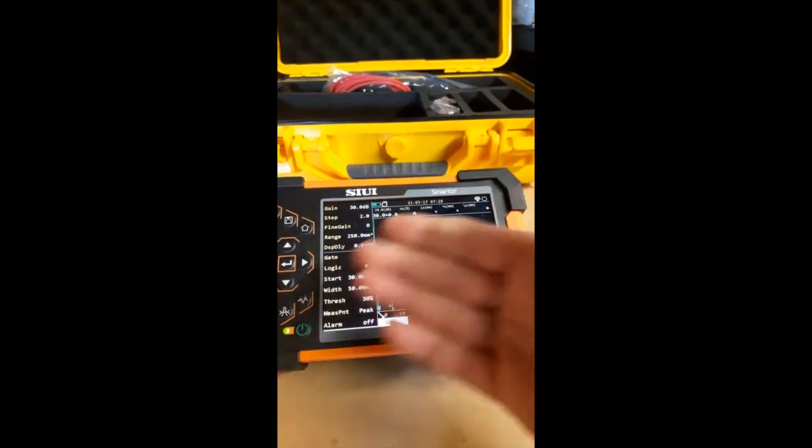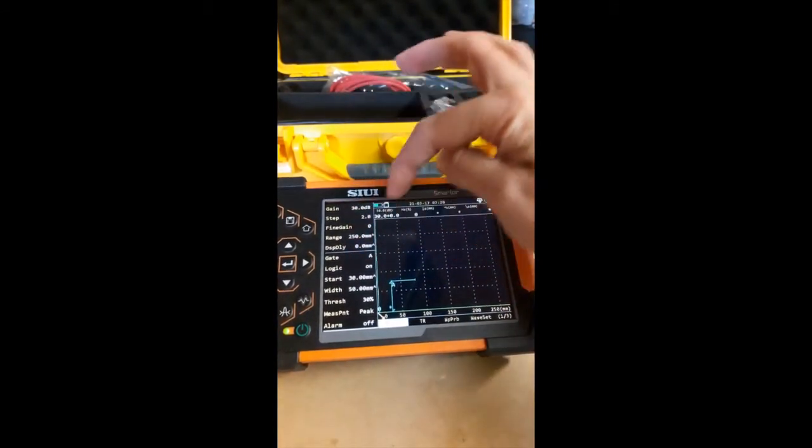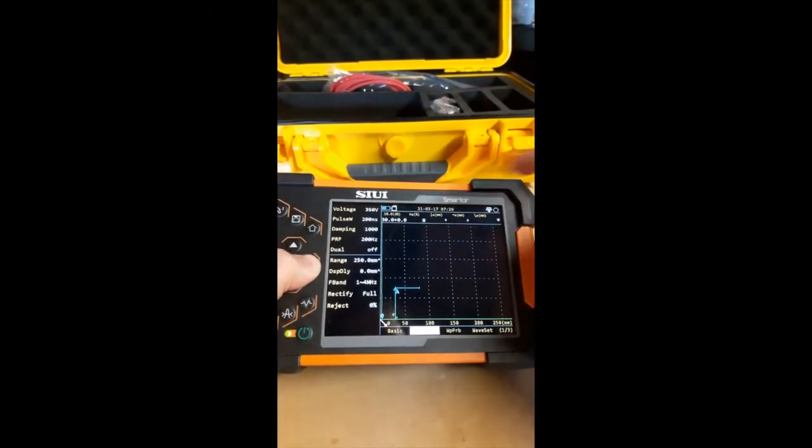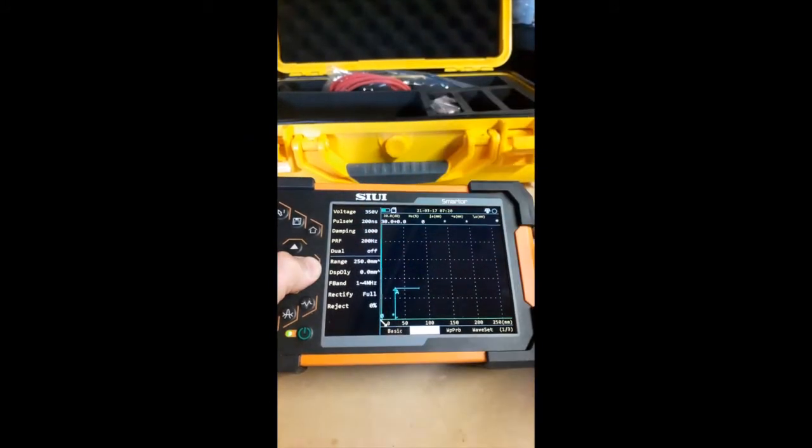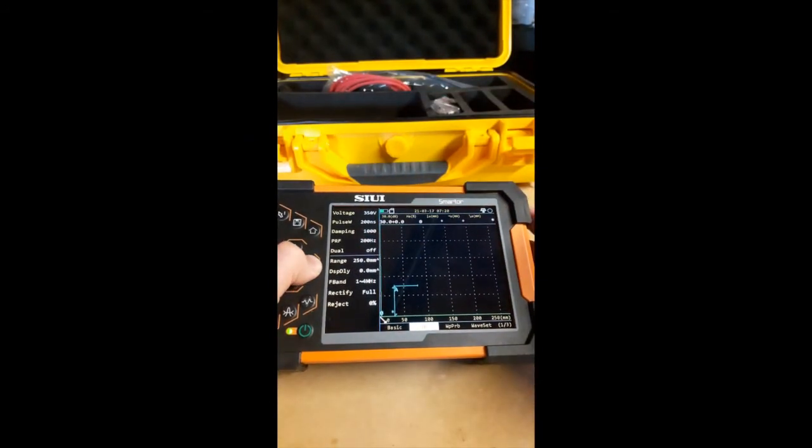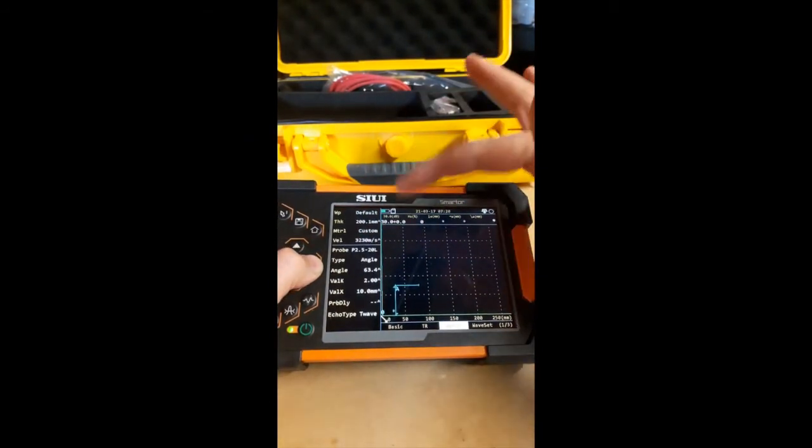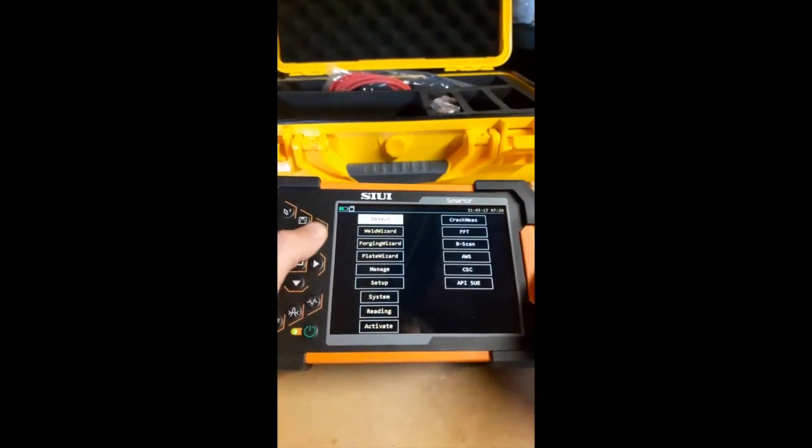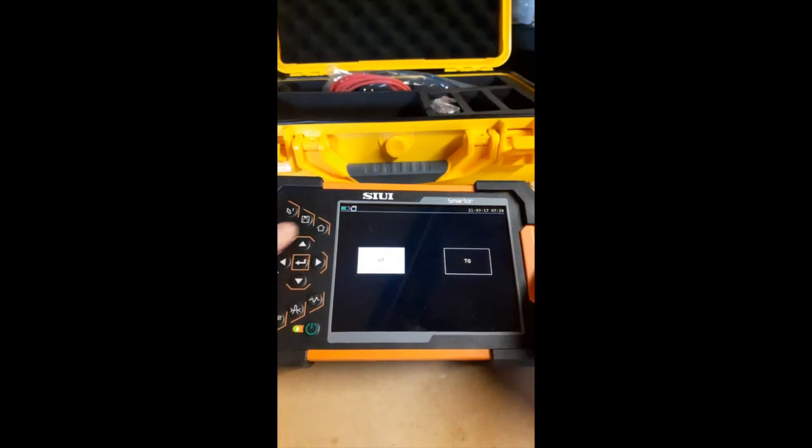That's what our UT is set up. Obviously with our gain. So that's setting up our voltage dampening. Our weld probes and things like that. But if we go back.